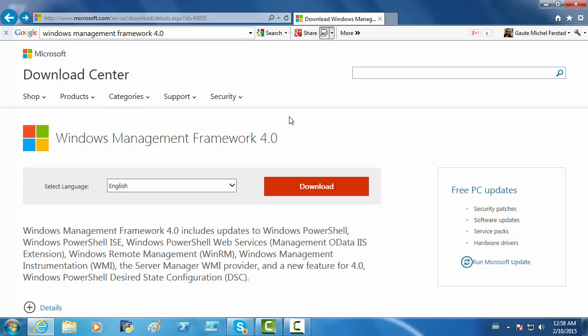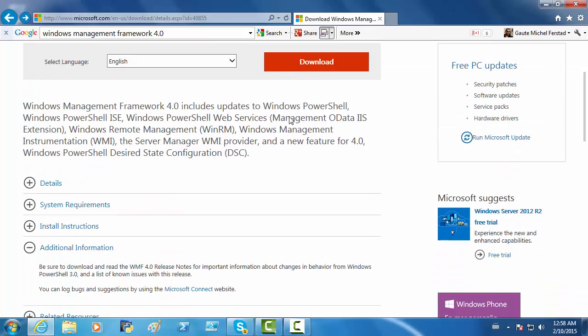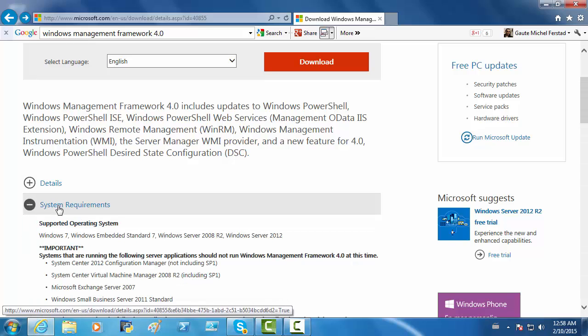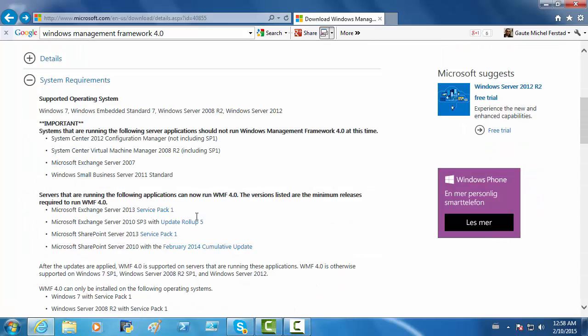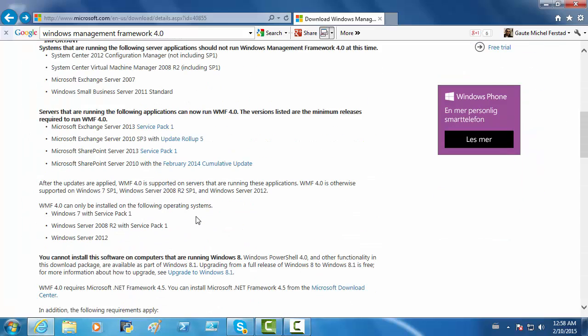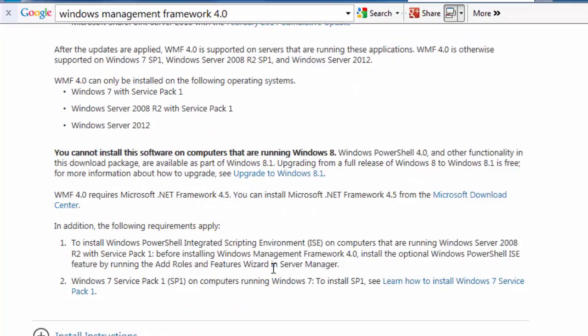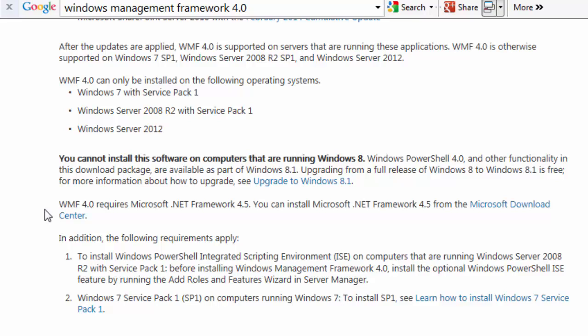If you have a Windows 7 operating system, Windows Management Framework 4 is what you need to download, and we are going to download that. If you have a Windows 8 operating system, you do not need this. But before we get any further, let's check system requirements, and it says here that Windows Management Framework 4.0 requires Microsoft .NET Framework 4.5. So, we have to check to see if we need to install it or not.